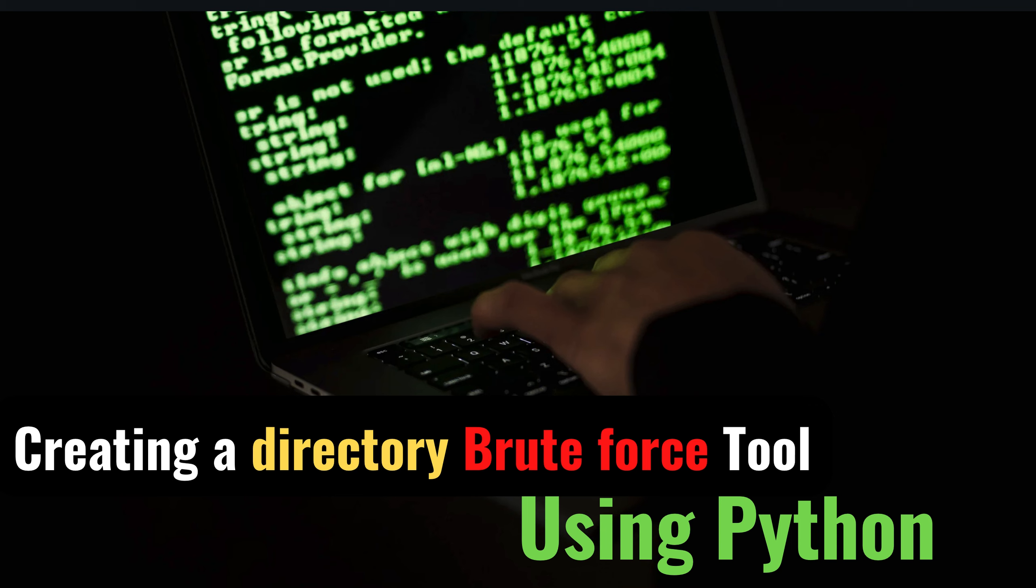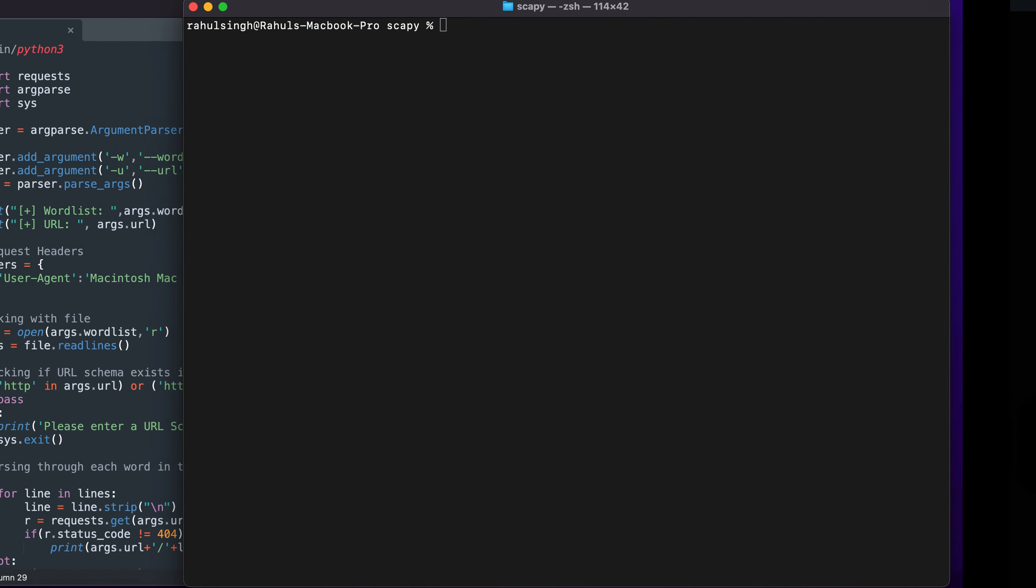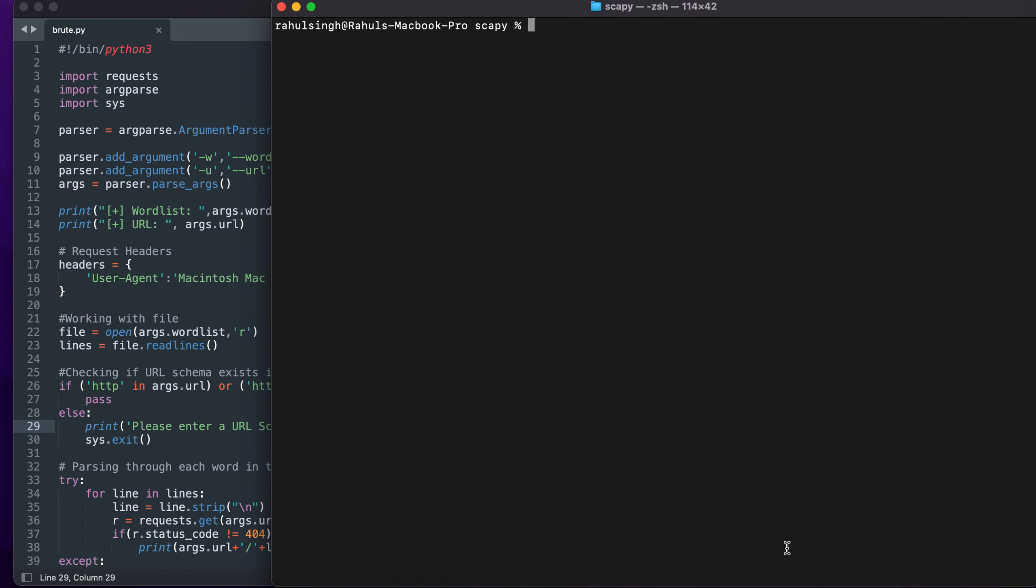Hey what is up everybody, my name is Rahul and in this video we'll be creating a directory brute force tool using Python. Welcome to this video where we learn how to create cyber security tools and projects using Python. I've created a few of the projects in the same playlist so you can go ahead and watch it.